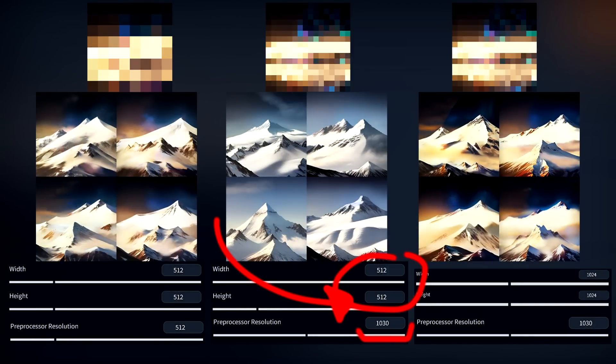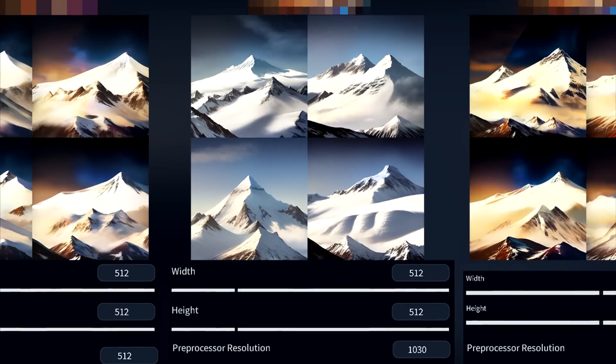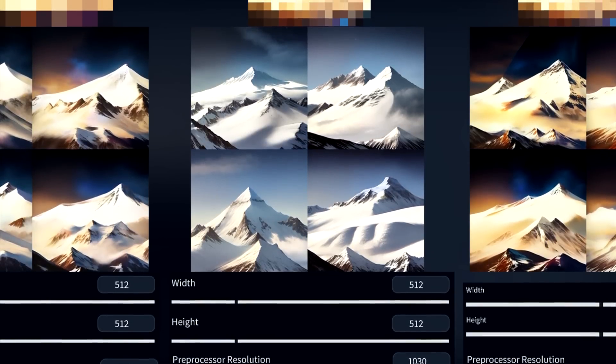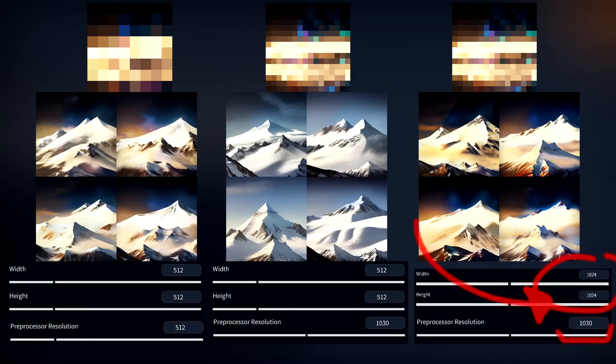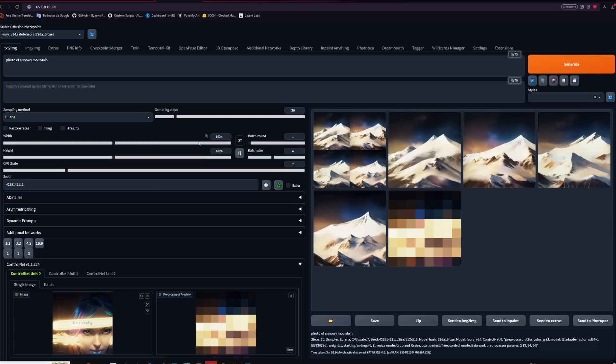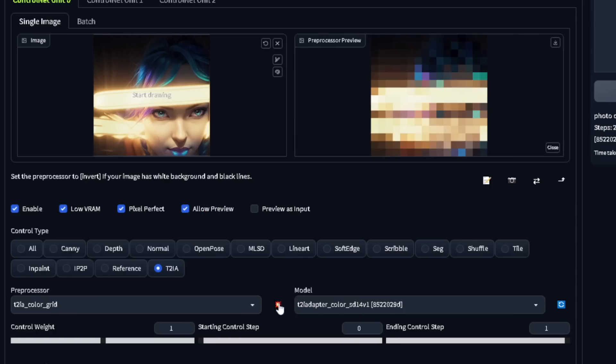If you put this slider a lot higher than your actual resolution — for example, preprocessor at 2000 while keeping the image 512x512 — the effect will be harder to see. One way to fix this is making the image bigger, like 1024x1024. Then just click pixel perfect and you will see that now you can afford more details and they are visible in the result. Keep this in mind if your ControlNet isn't being applied as you want it to. Sometimes increasing the resolution will help get better colors.